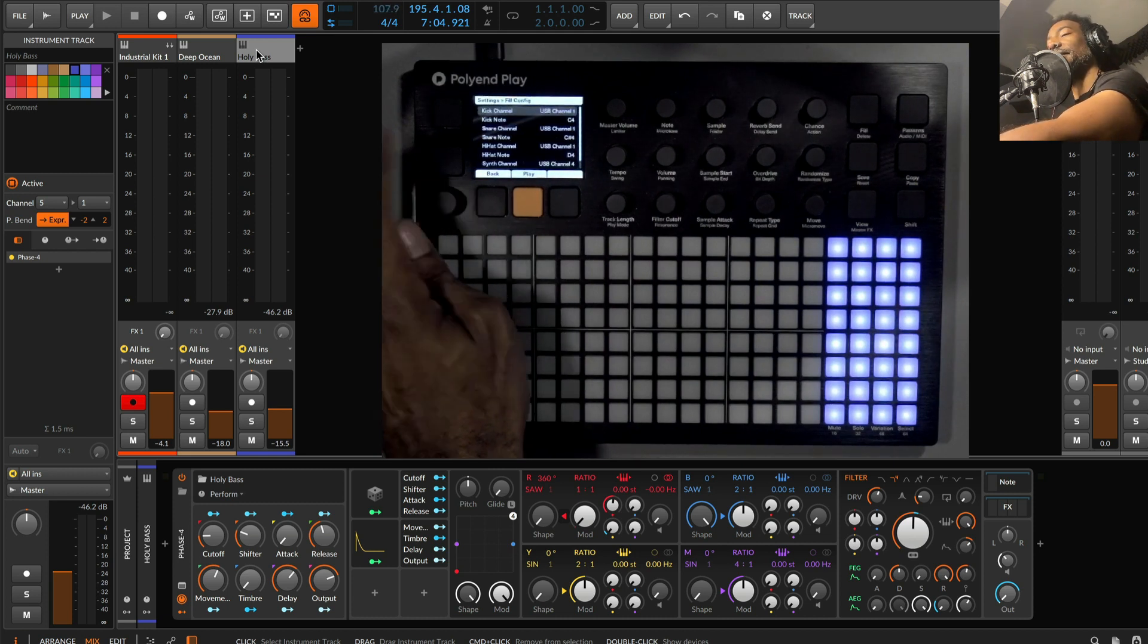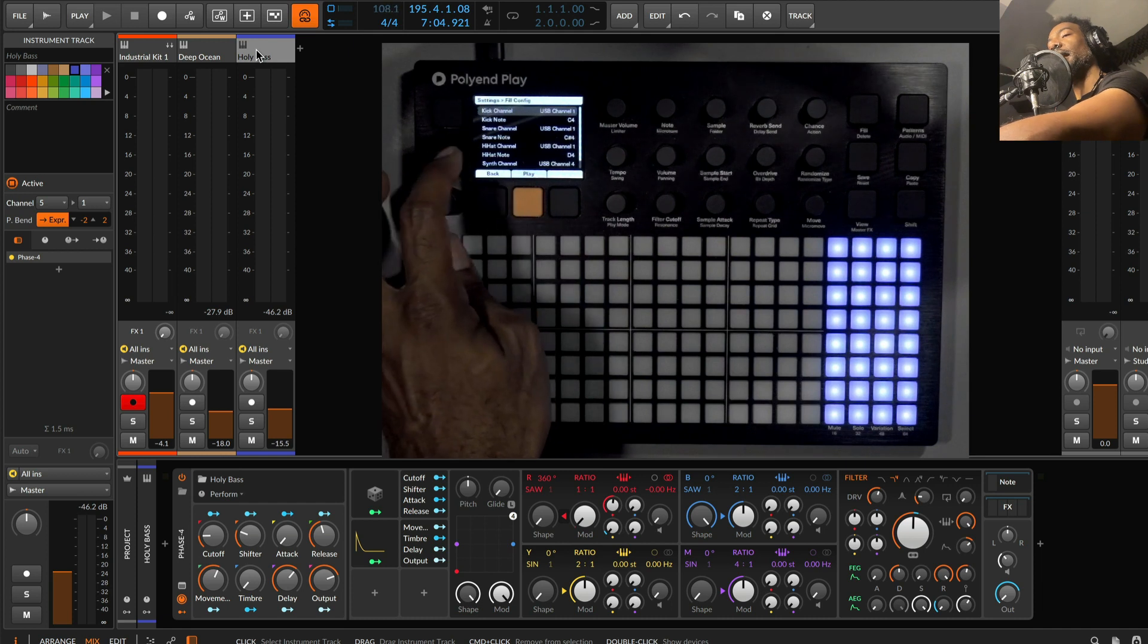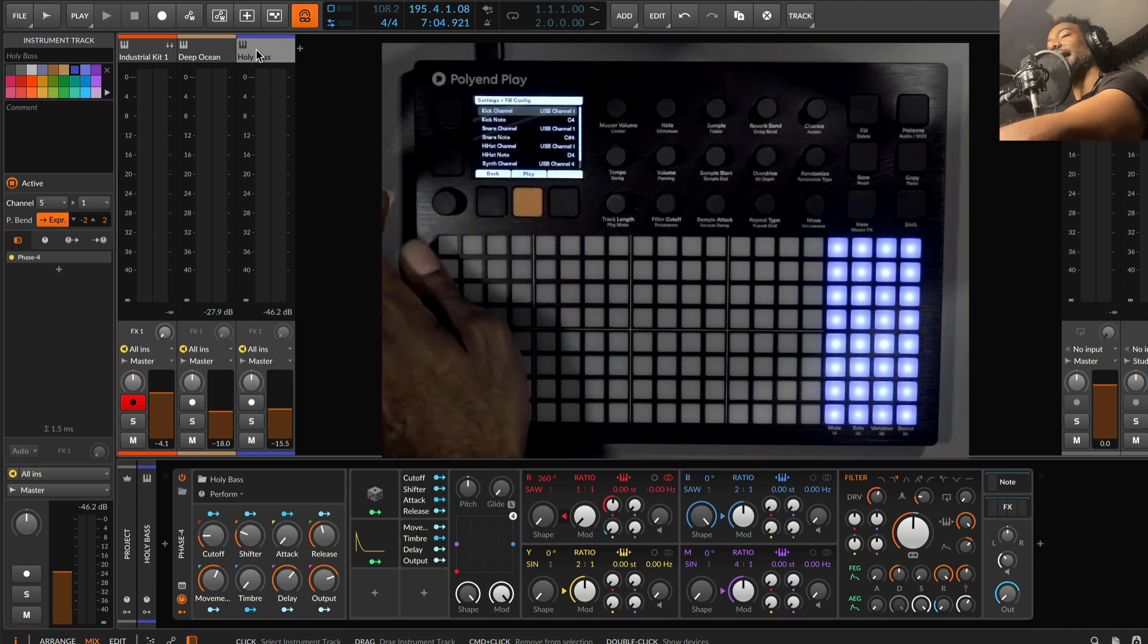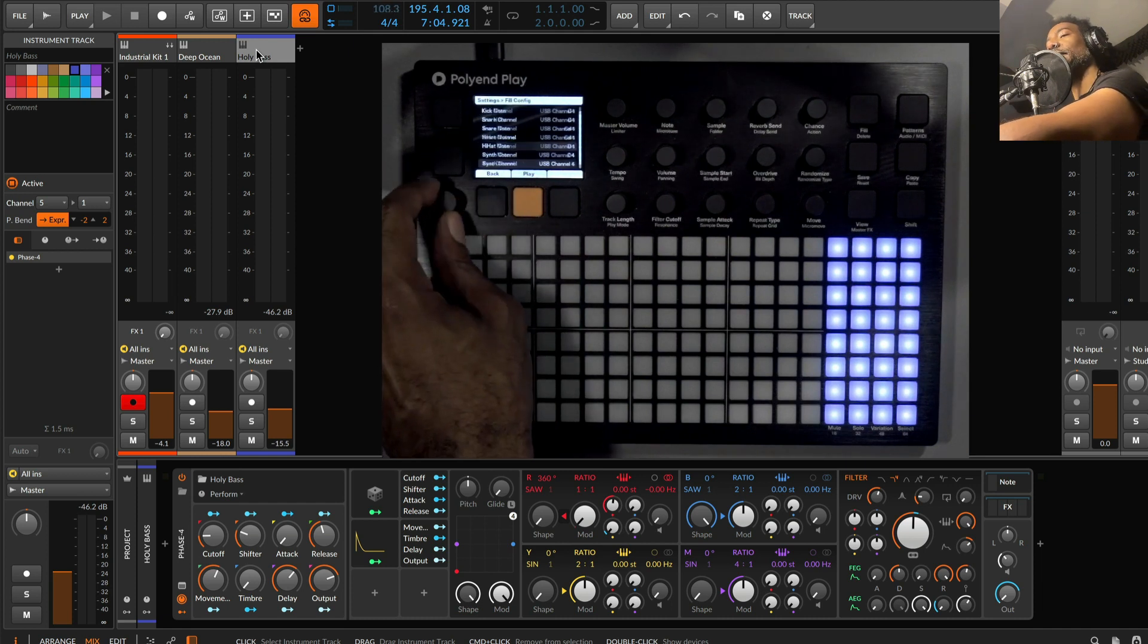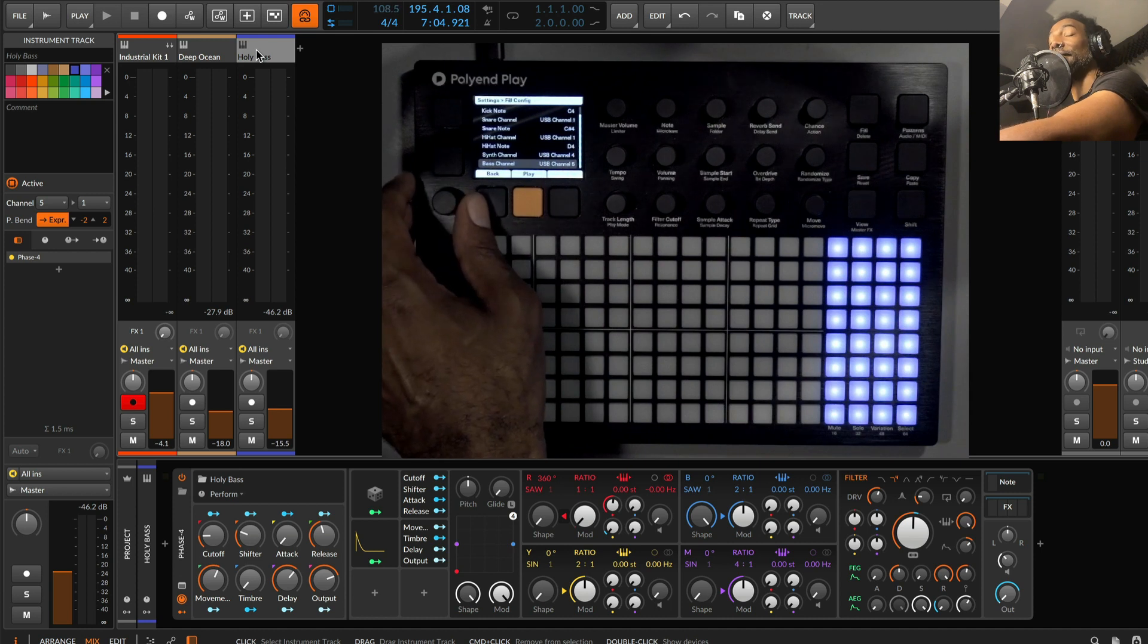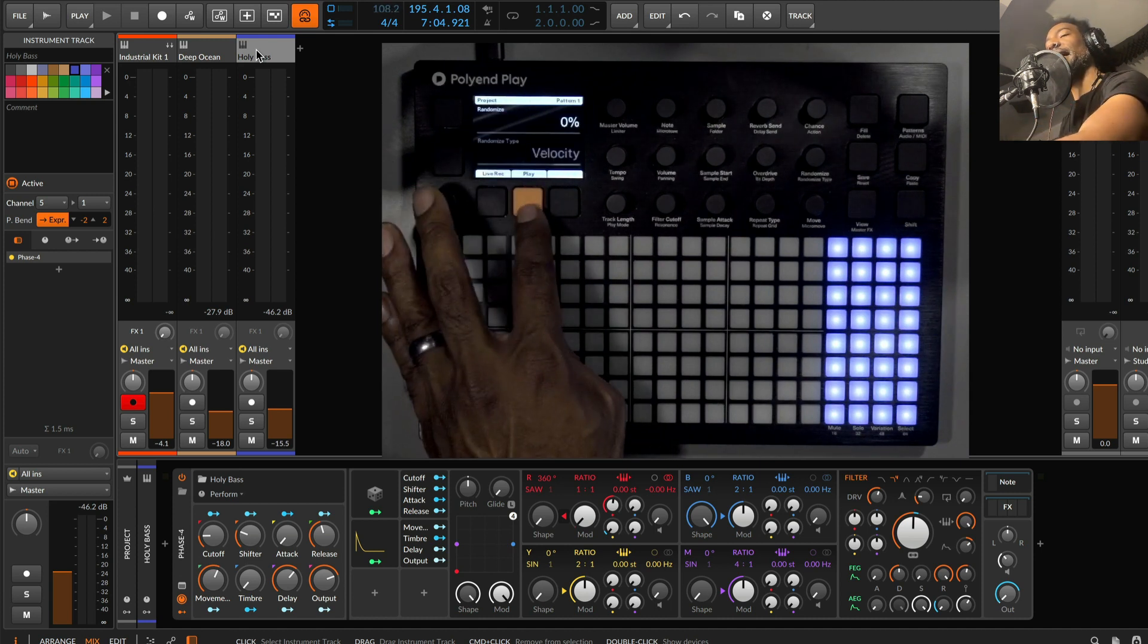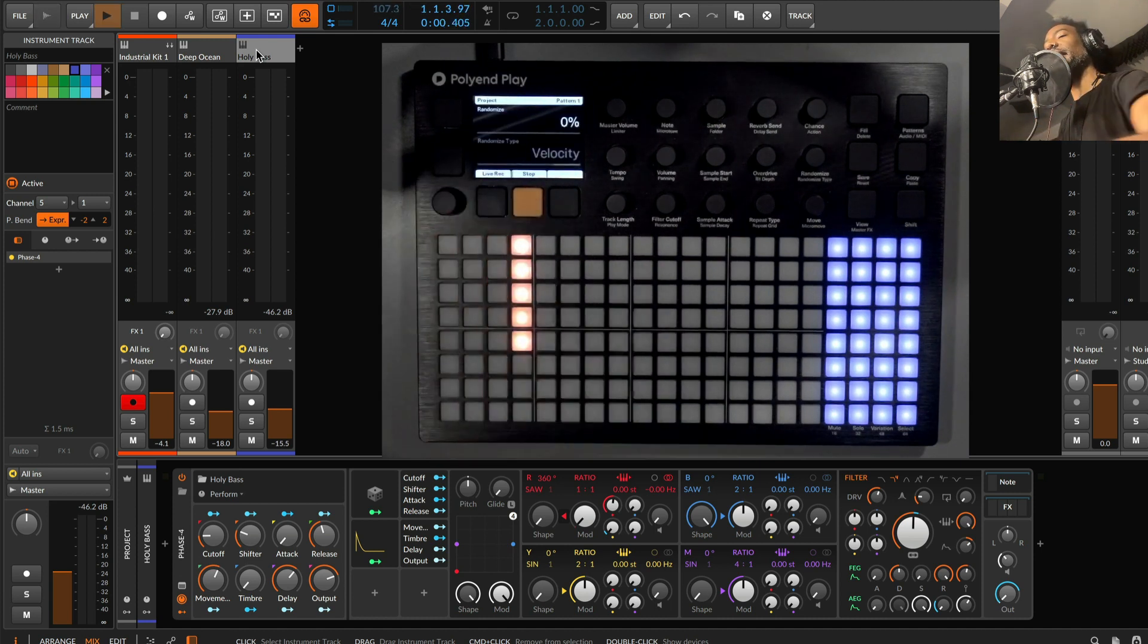So now I can choose a channel and a note for the kick, snare, and hi-hat. Also for a synth and bass channel because we now have melodic fills, which is pretty cool too. So without further ado, let me just back out, and I'm going to press play.